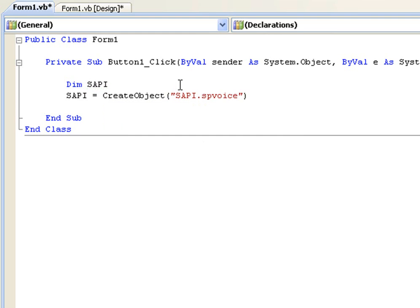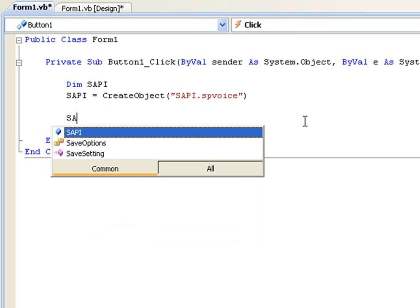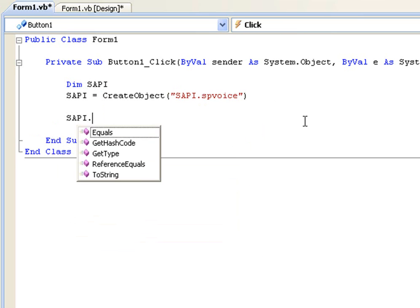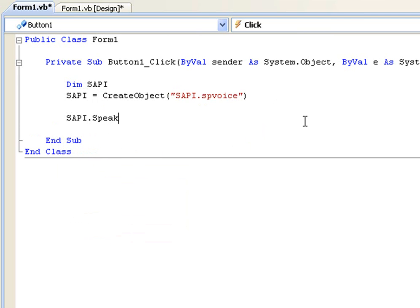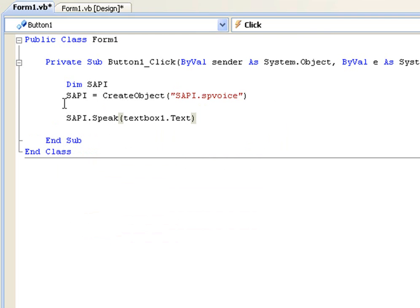in brackets and parentheses. And then to use this all we type is SAPI.Speak and then in the parentheses textbox1.text.